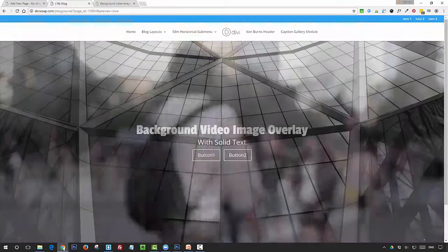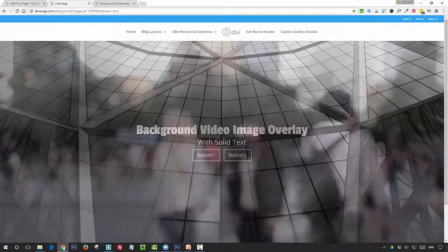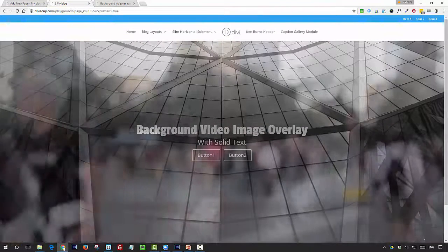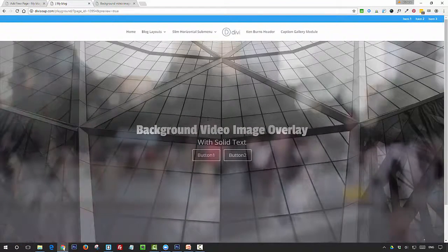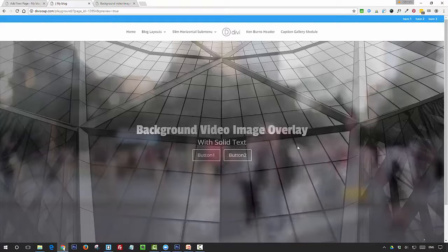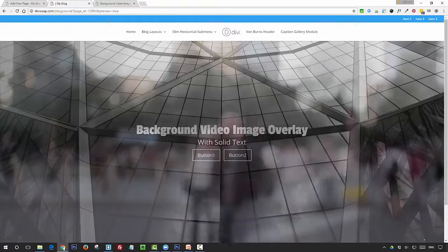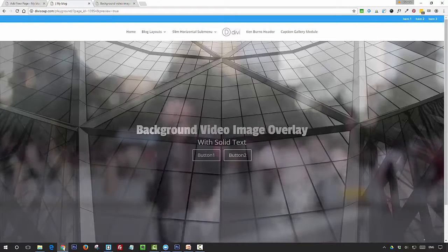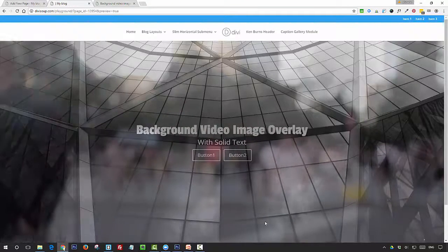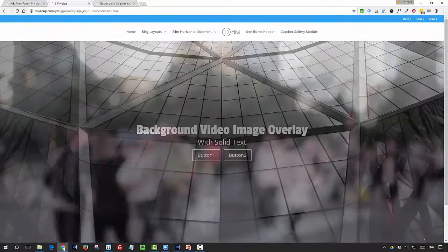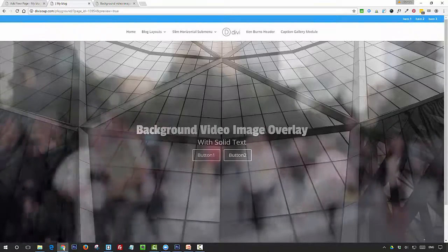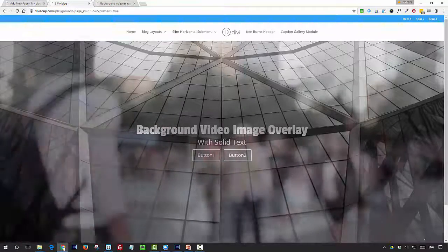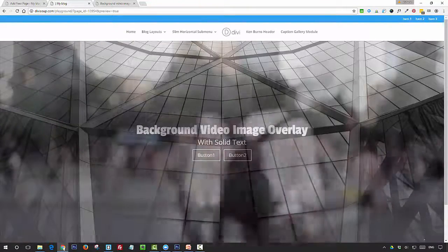Here you can see we've got the same video with the background image overlay, but our text and our buttons are semi-transparent, so you can see what's going on in the video through the text. I think that creates quite a nice effect if you've got video with quite a lot of animation going on.